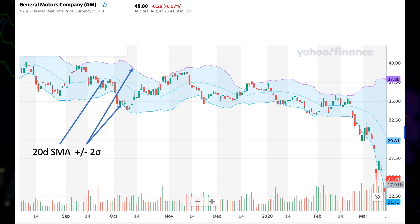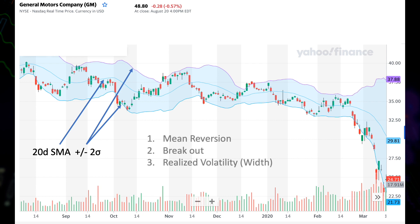Statistically, the probability beyond two sigma is very small. If the price moves follow a normal distribution, that's only 2.3% on each side. So whenever the price moves outside of the bands, there's a certain degree of confidence that it will fall back into the zone encompassed by the two bands.